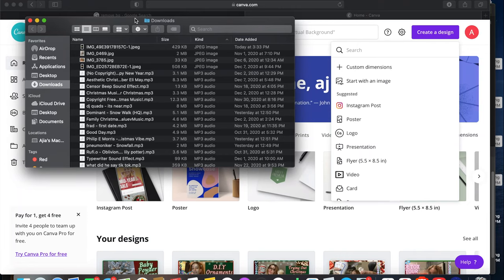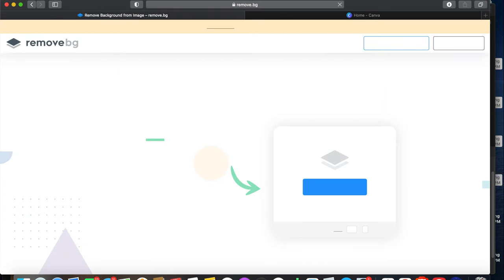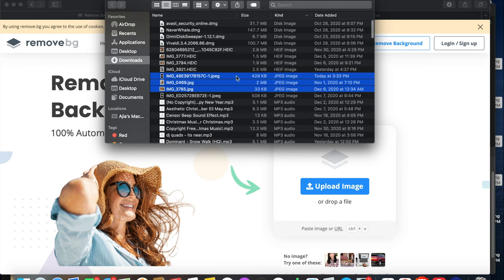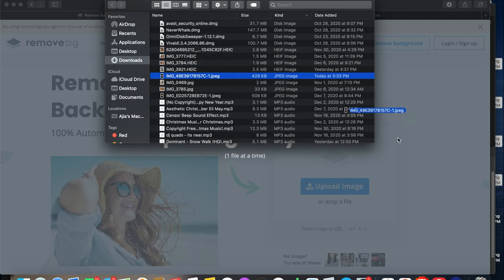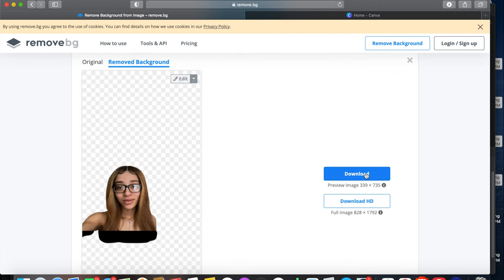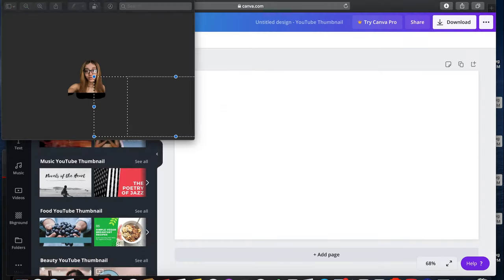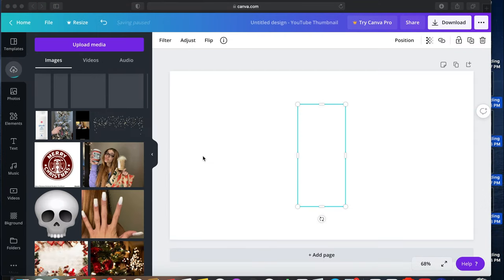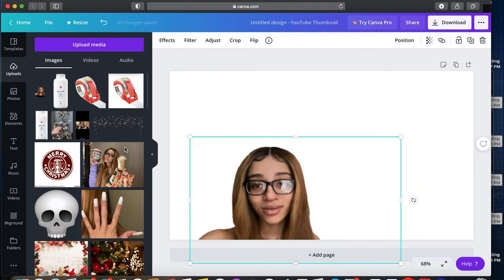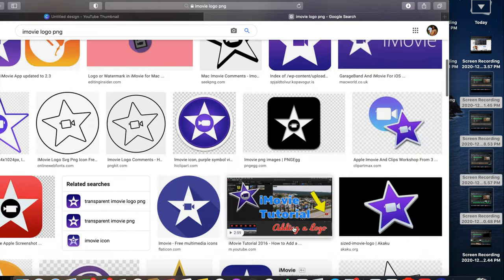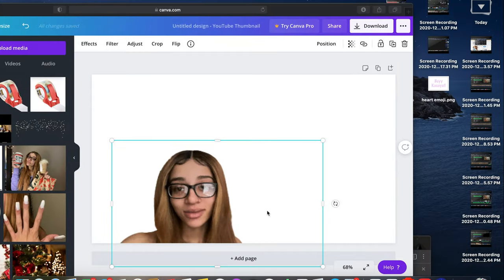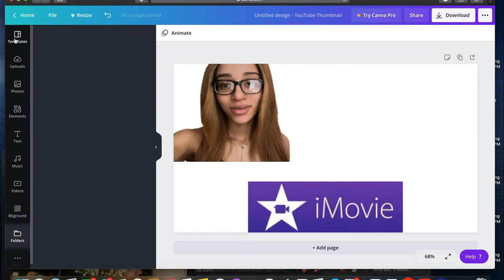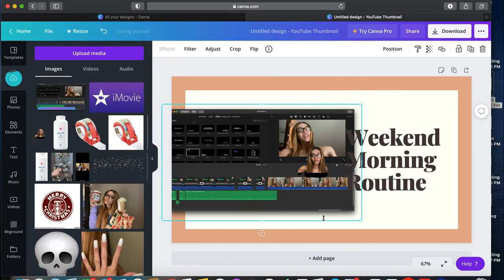So here is the remove background thing that I use. It's very easy, you just insert an image and then you download it. So I ended up saving my image and then I make my thumbnails on Canva. So I go there and insert all of the pictures that I'm gonna use. So the iMovie logo that you guys saw me get, I'm gonna be using that. I'm gonna go take a screenshot of my iMovie screen and I'm gonna just think of a thumbnail and do it.